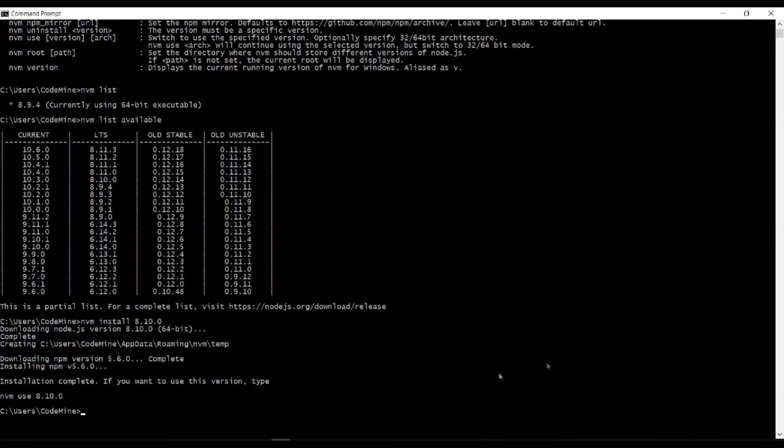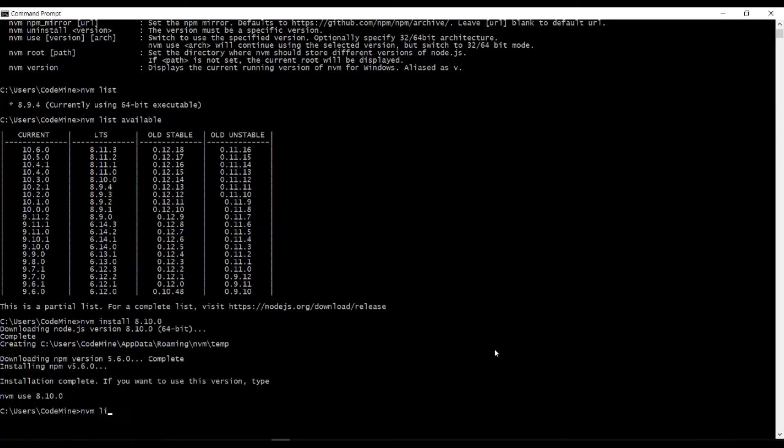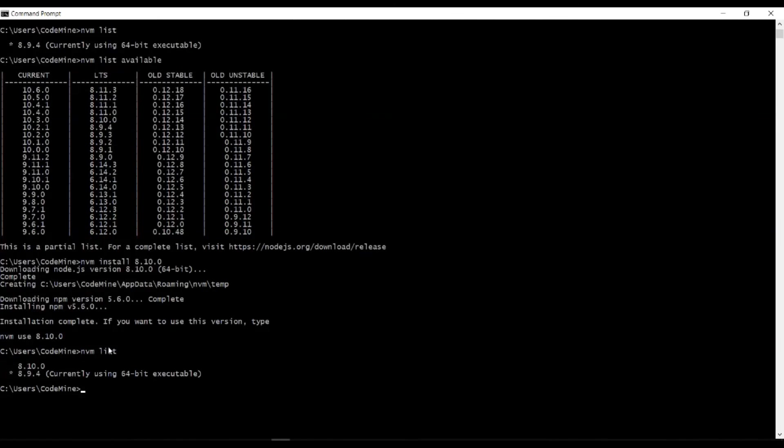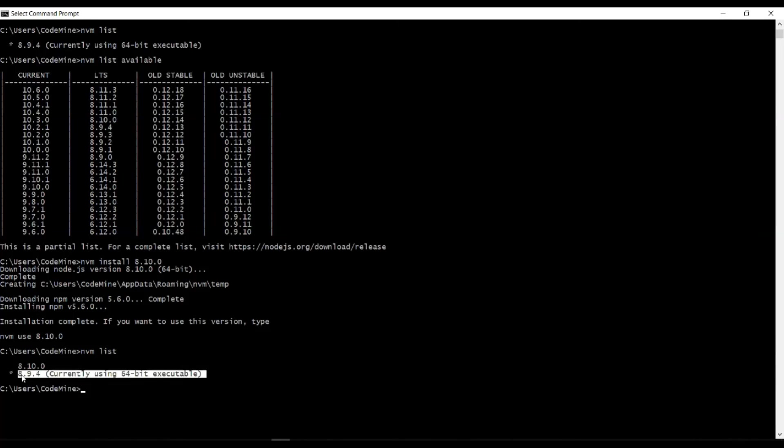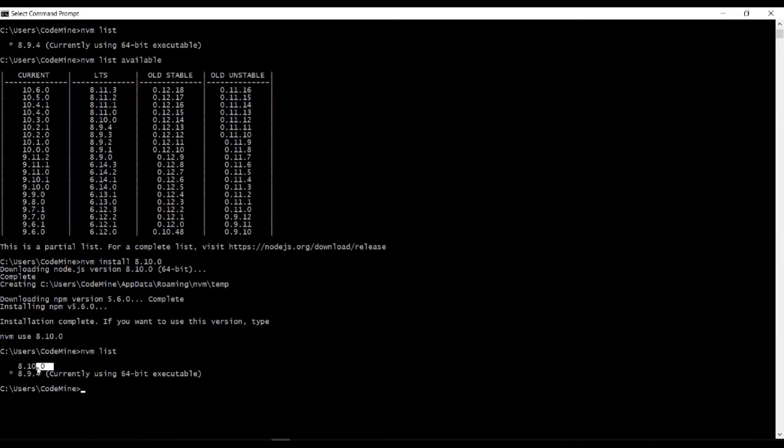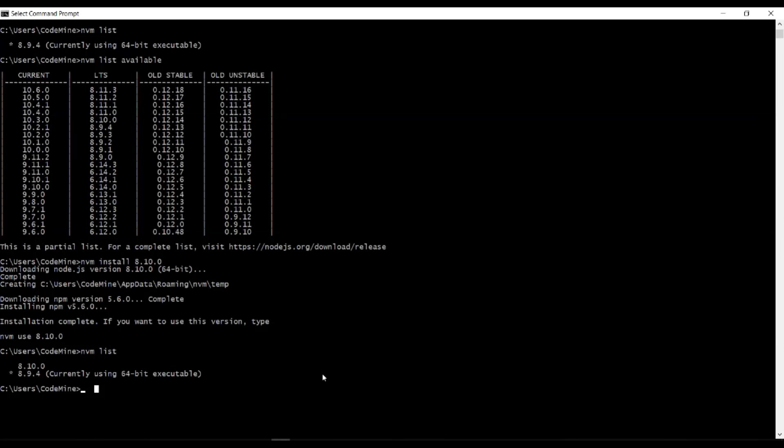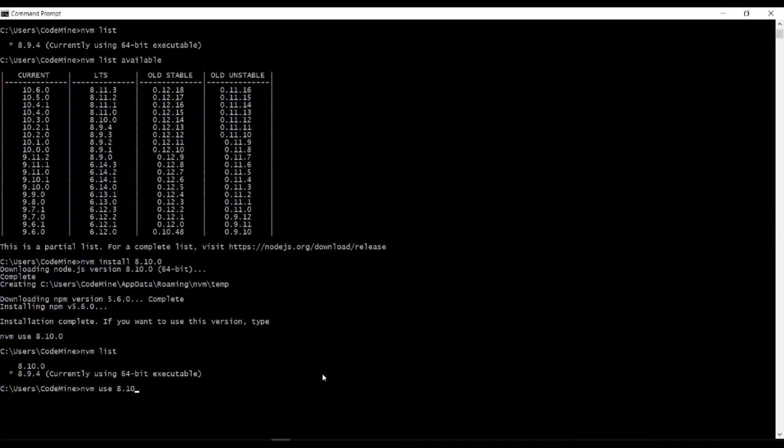Installation part is done. Now let me check the installed versions. As you can see here, 8.9.4 the one that was from before, and 8.10.0 the one that I just installed. If you want to use 8.10.0, simply type NVM use 8.10.0.